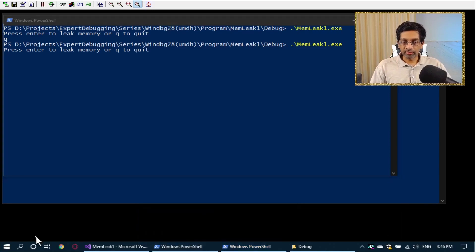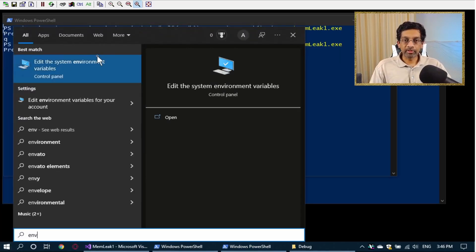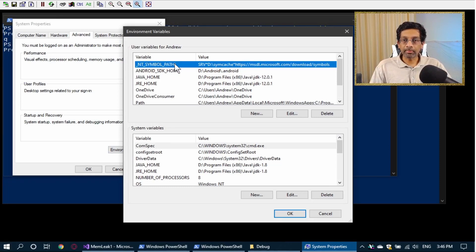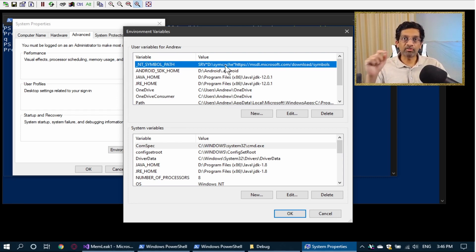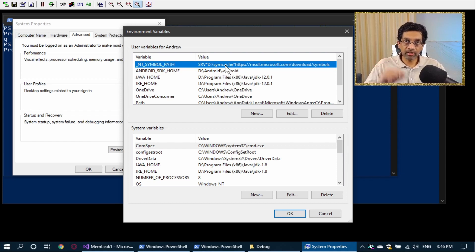The next option you want to set is the environment variables. Press start, type environment variables, and you want to set the environment variable called NT_SYMBOL_PATH. You need to set NT_SYMBOL_PATH because this is the path where UMDH is going to download symbols from. In WinDbg we can type the symfix command, but in the case of UMDH we can't tell it where to get symbols from directly, so we have to use this environment variable. Set it up before you run UMDH so that it can download symbols from the Microsoft symbol server.